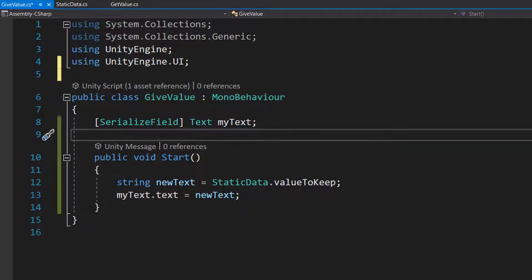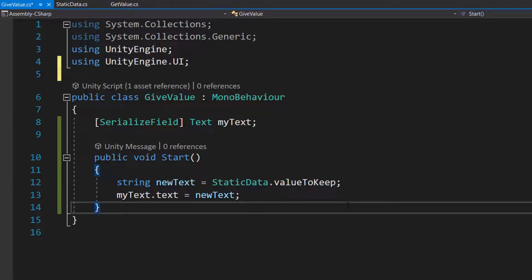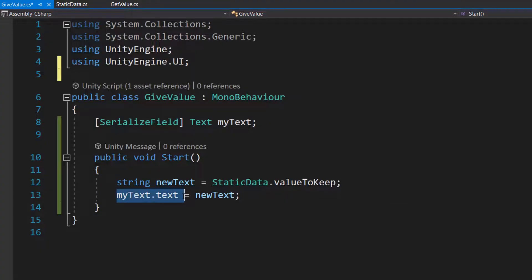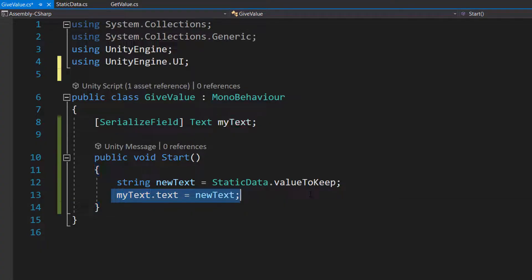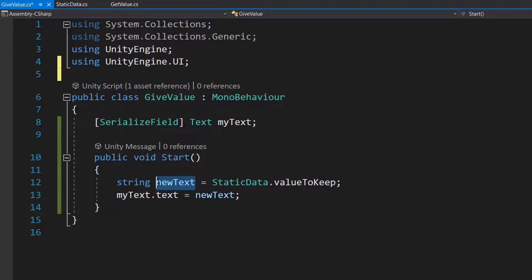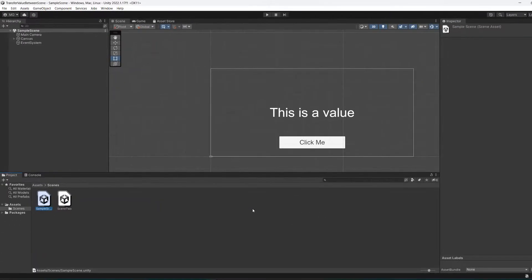Then we're going to do string newText equals StaticData.valueToKeep. So we're retrieving the value that's in our valueToKeep variable and assigning it to newText. Just like with any other variable. And then we can do myText.text equals newText. This is just going to be assigning the text with the value in this string. So once you've saved your code, we're going to go to our second scene.